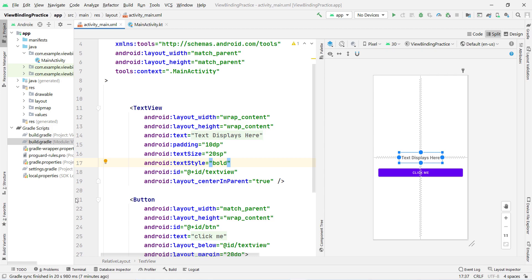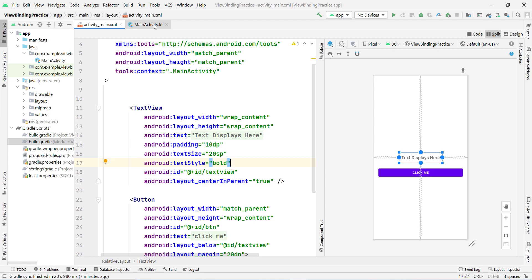First of all, let's understand what view binding is. View binding helps you directly bind the data from your main activity — you don't need to separately assign any XML ID into your Java or Kotlin file. Previously, you would declare an ID in the XML, then declare a variable in your activity file.